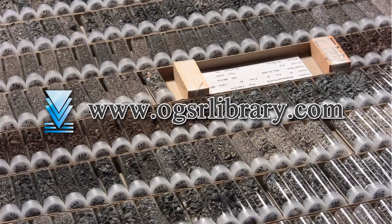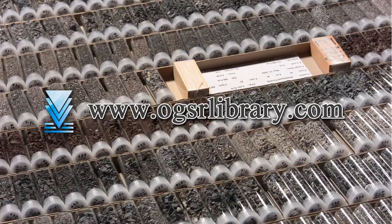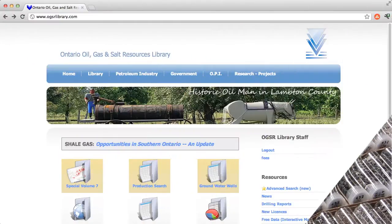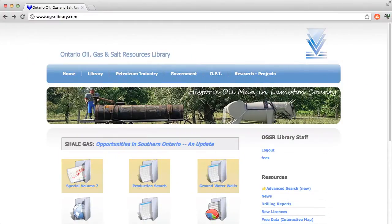I'm Steph from OGSR Library. I'm going to show you how, as a member of the library, you now have access to over 18,000 logs. You can view them online using your standard web browser without any additional plugins.